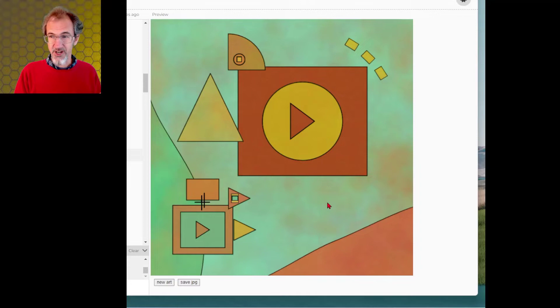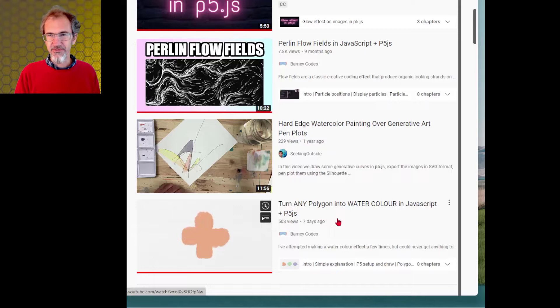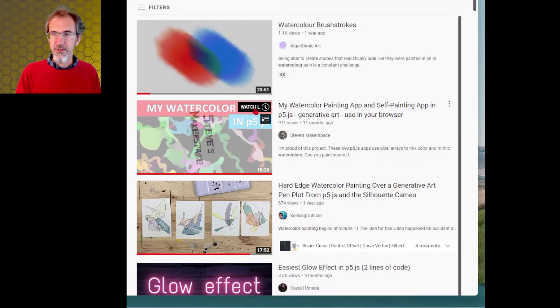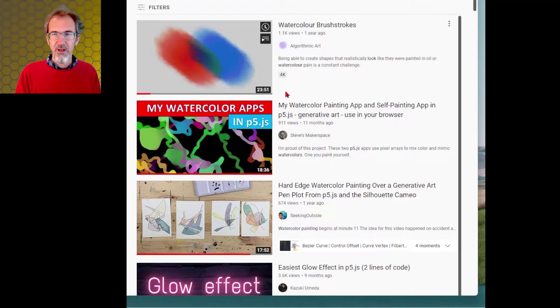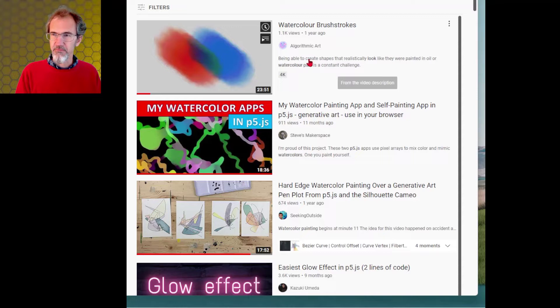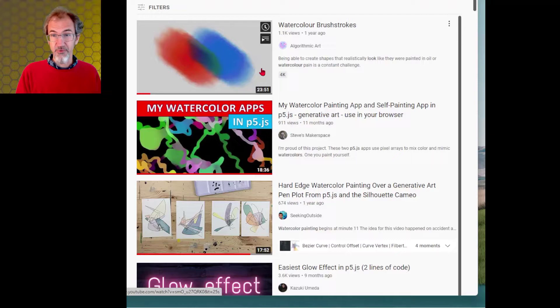Barney Codes did his own watercolor effect just a few days ago. I encourage you to check out his channel. He's got a lot of great stuff. And this is a video on a watercolor app that I did a while ago that uses a completely different process. I'll leave a link to that. But the process that I'm mostly using is from this algorithmic art. So I've taken the basics of his process and done some more stuff with it. I'll leave a link to this video as well.